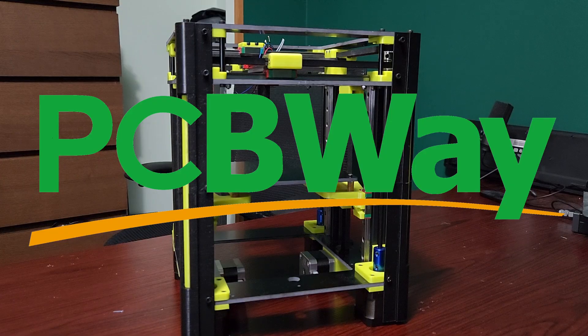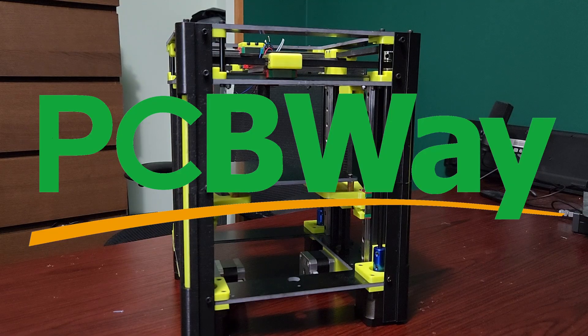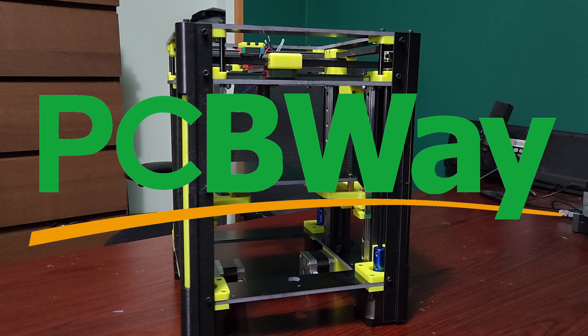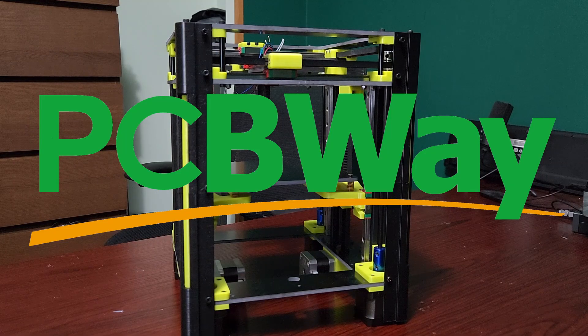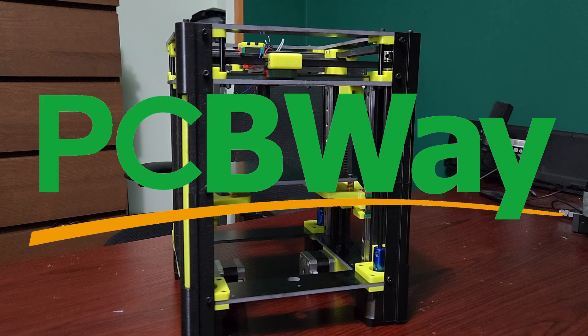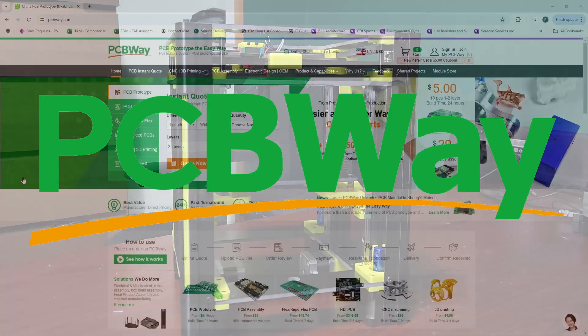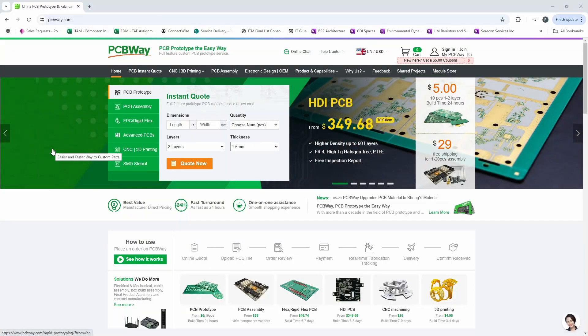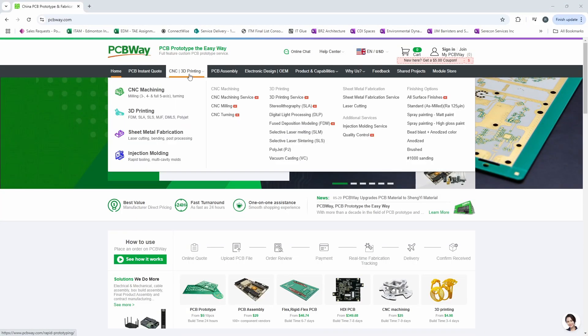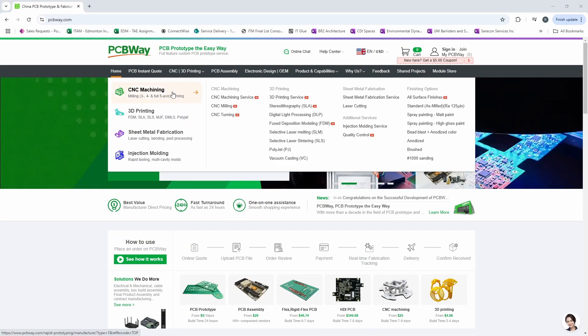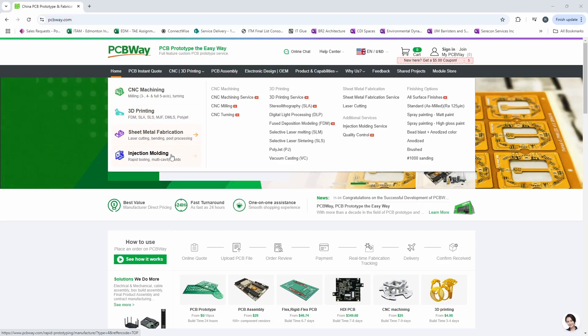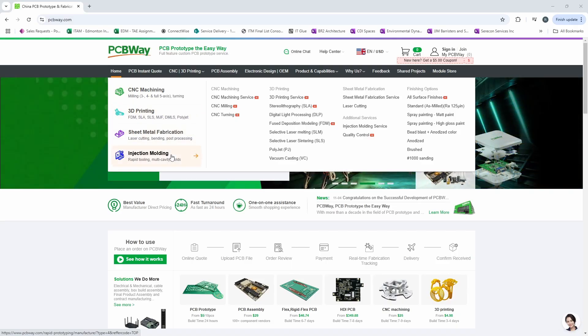Before I show you that I would like to thank PCBWay for sponsoring this video. PCBWay isn't just a PCB manufacturer. They do CNC machining, 3D printing, sheet metal fabrication, and injection molding.